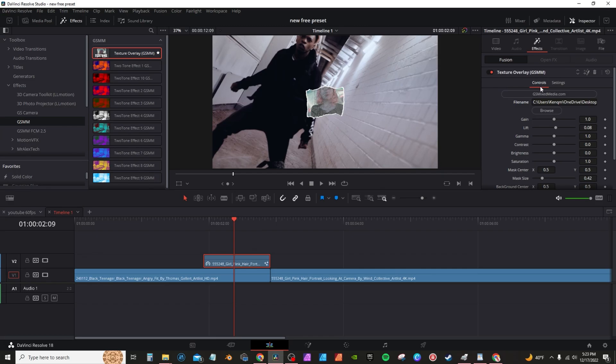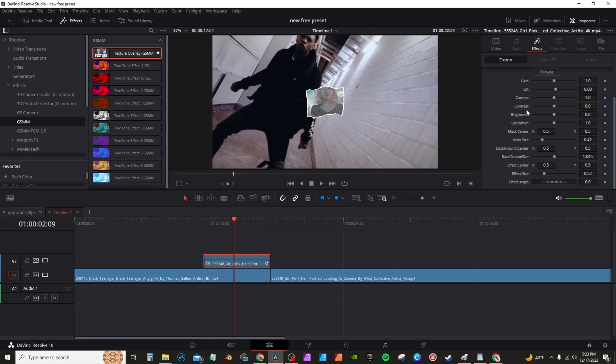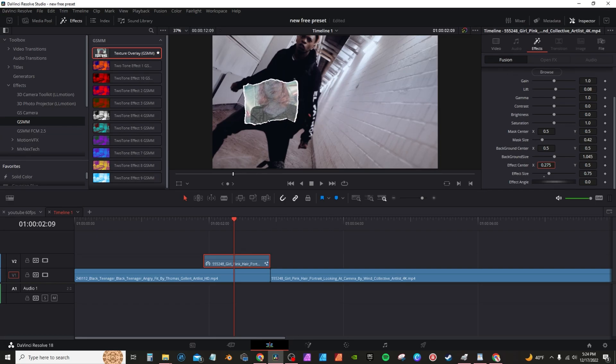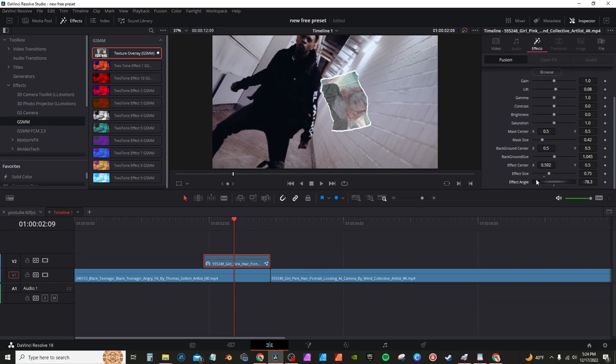Now it's really small for this example, so I'm going to scroll down to the controls. I have mask controls, background controls, and effect controls. The effect controls actually control the whole effect itself. You can move it back and forward, up and down, and even rotate it.